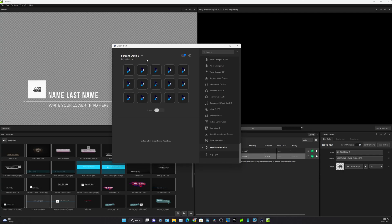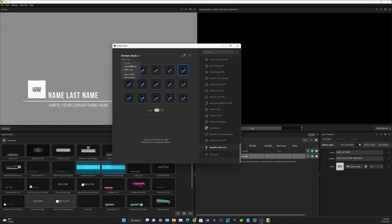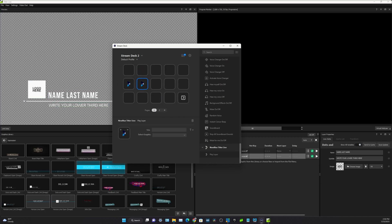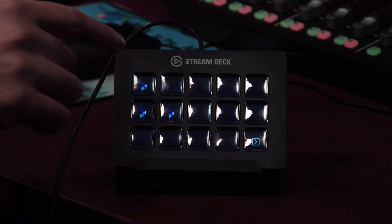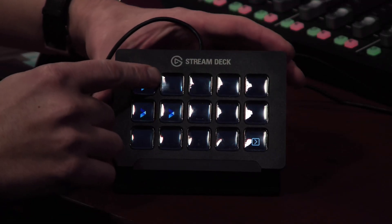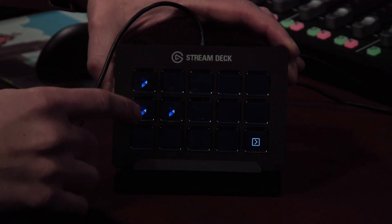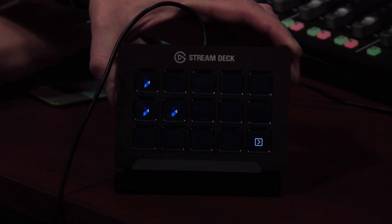So you can use the Titler Live profile which is basically going to make every single button for titles. What you might want to do is use your existing profile and maybe make a second page or drag and drop these little play layers exactly where you want them on your button panel. And you'll notice that as I drag these little buttons on there they're added to the Stream Deck as you can see here.